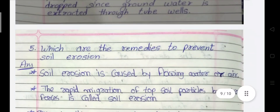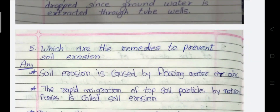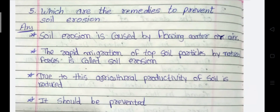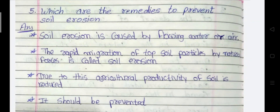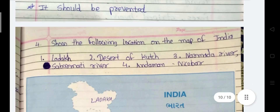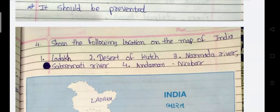Fifth question: Which are the remedies to prevent soil erosion? Soil erosion is caused by flowing water or air. The rapid migration of top soil particles by natural forces is called soil erosion. Due to this, the agricultural productivity of soil is reduced, so it should be prevented. Next: Show the following locations on the map of India — Ladakh, Desert of Kach, Narmada River, Sabarmati River, and Andaman Nicobar.